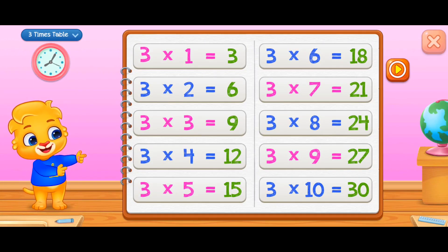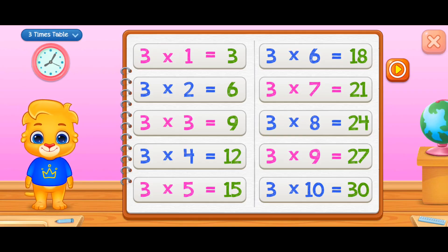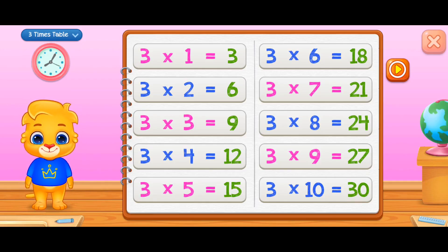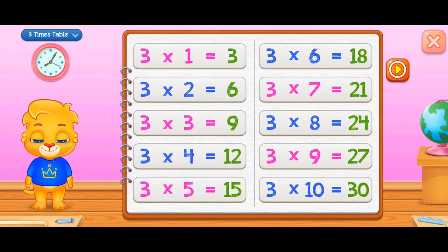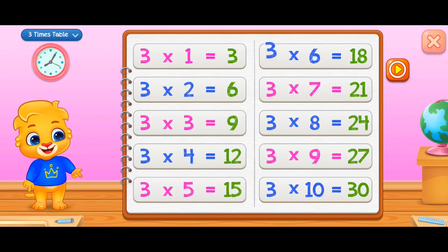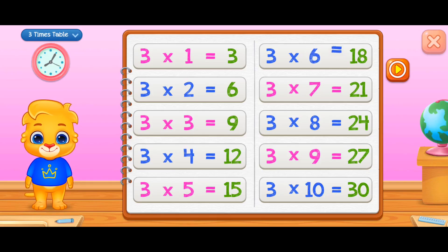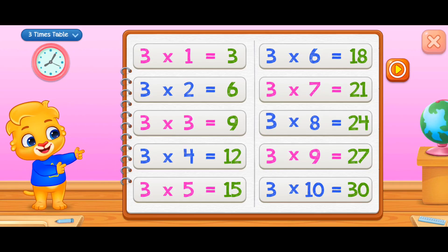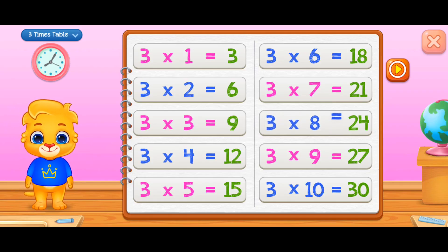Three times one equals three, three times two equals six, three times three equals nine, three times four equals twelve, three times five equals fifteen, three times six equals eighteen, three times seven equals twenty-one, three times eight equals twenty-four.